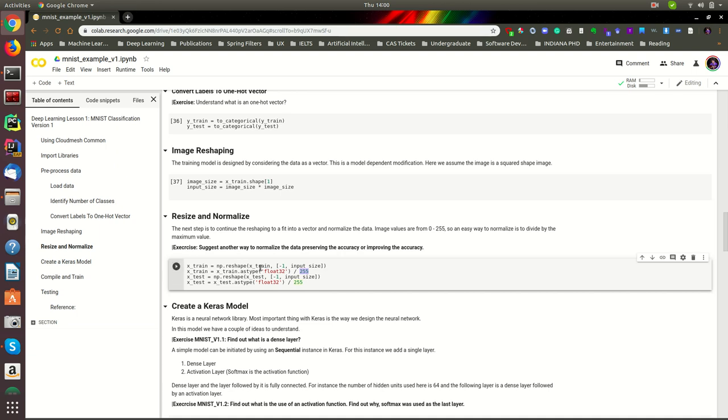In the next step, let's learn how to create the Keras model to build a neural network. Then we'll be training and testing and see how our model works.